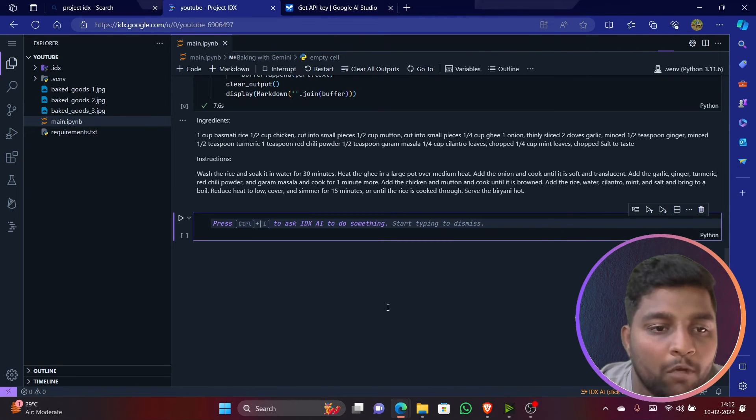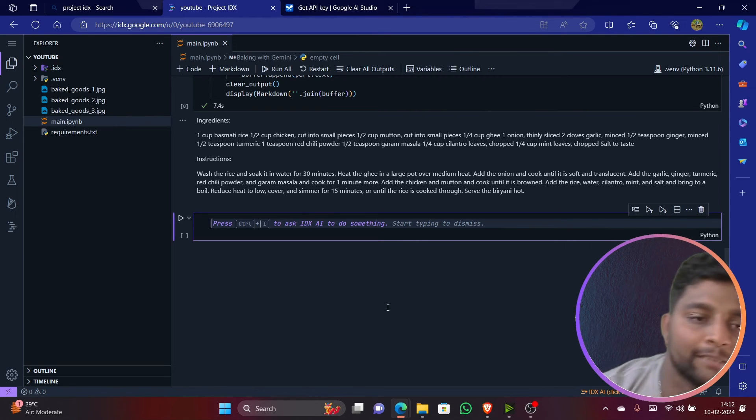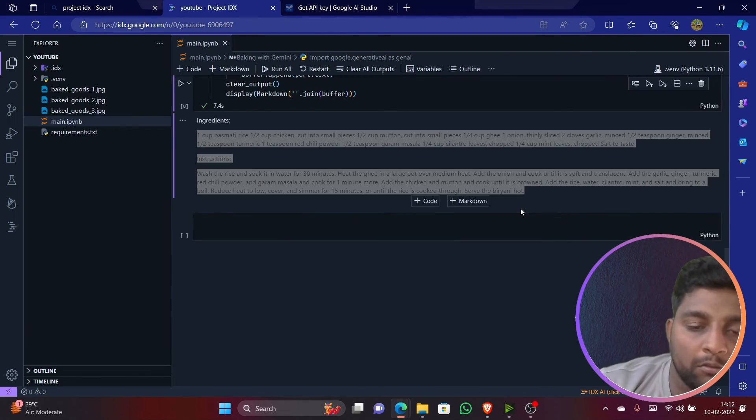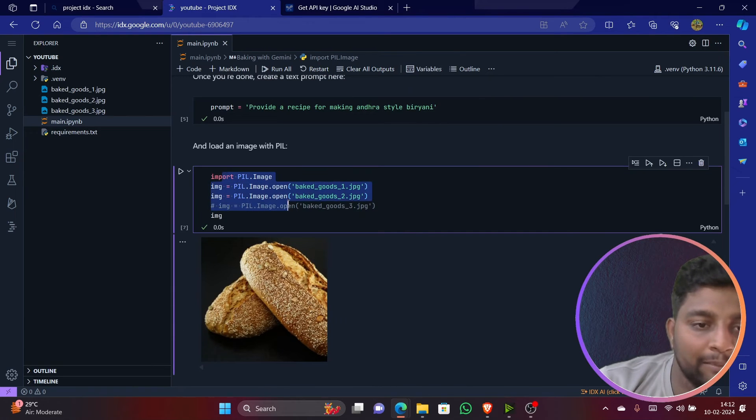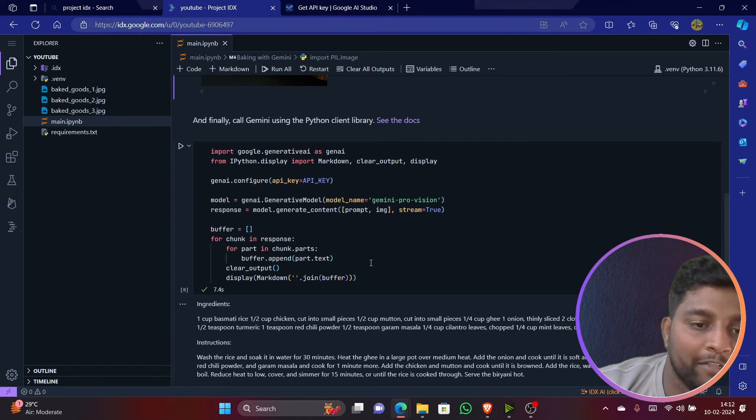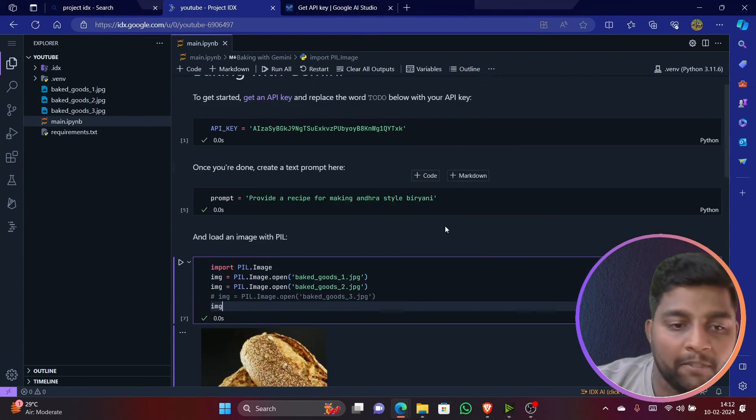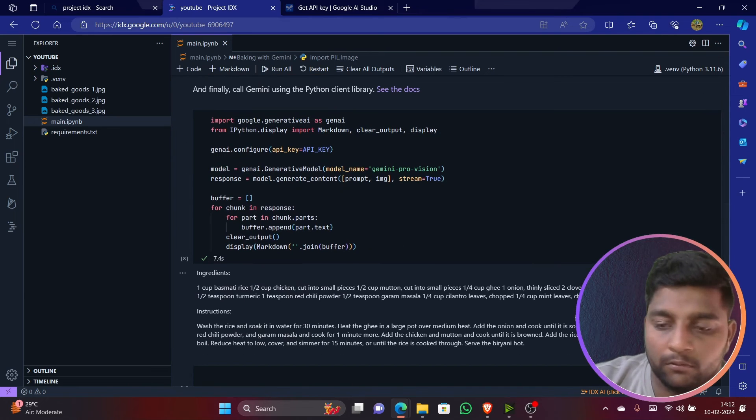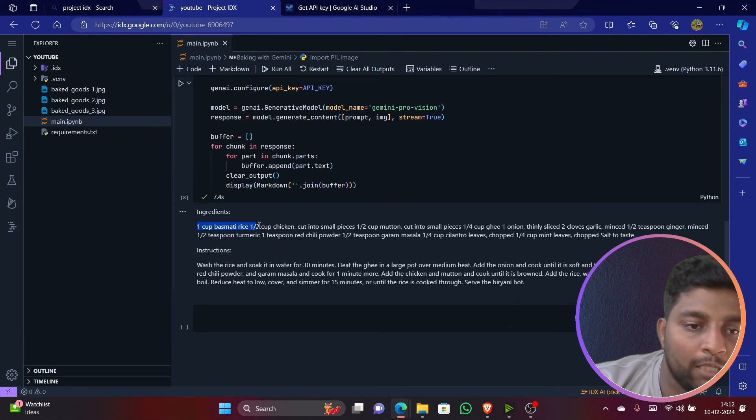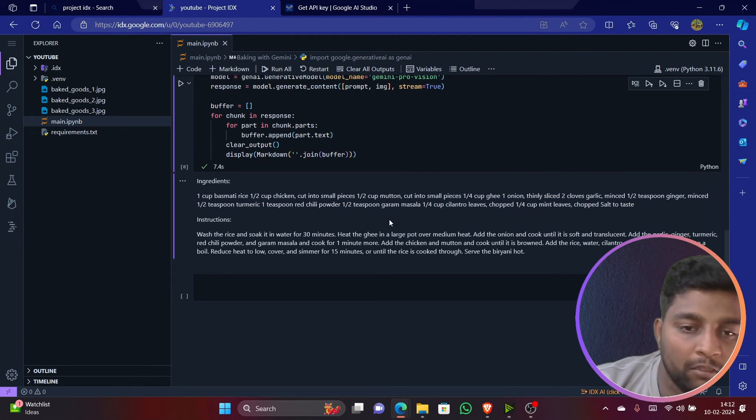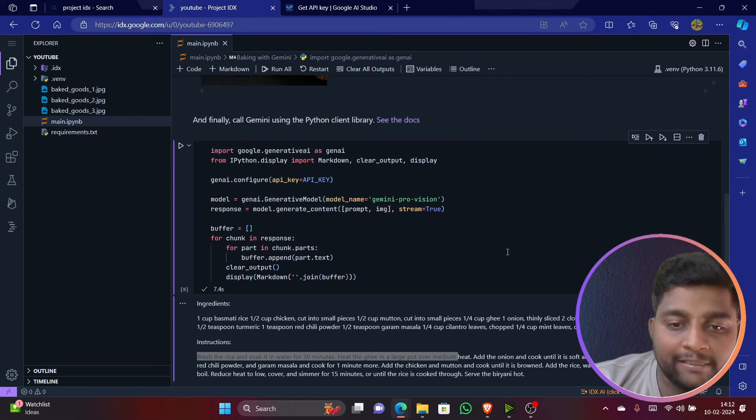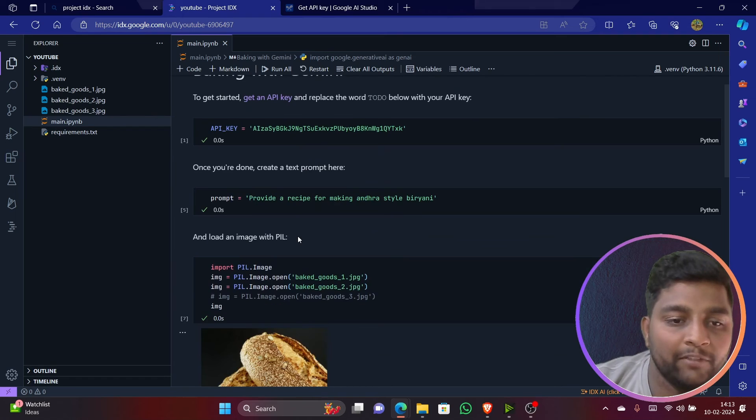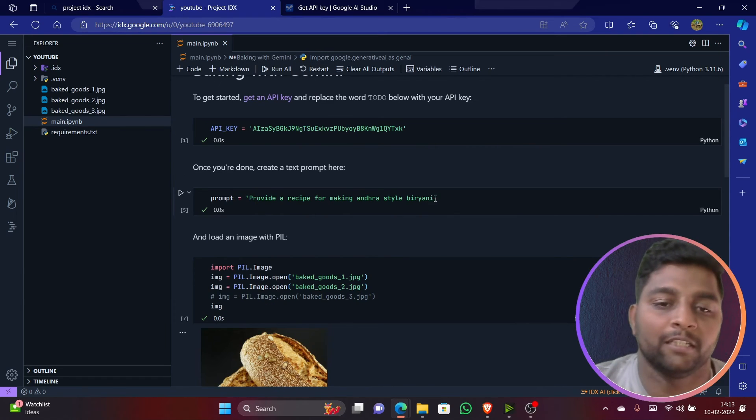You can see here: one cup of basmati rice, one-half cup of chicken. So you can see here it is giving me all the ingredients and instructions which I need to follow to create that. These images were just simply to see the images and there is a code written for it. So based on these kind of references, we are just asking it to give us the instructions here to create a biryani, Andhra style biryani. You can see here: one cup of basmati rice and everything is written. Finally it is telling the instructions - wash the rice and soak it for 30 minutes and everything. You can see here the instructions are given clearly and the ingredients are written clearly. You can create based on this. Let's try with different topics.